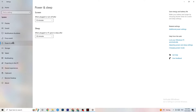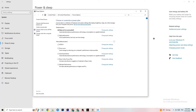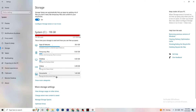Next, go to Power and Sleep, then click on Additional Power Settings. This is different for every PC — try it out for yourself. For me it's Balanced, for others it's High Performance, and for some it's an individual plan. Just check which runs better on your device.